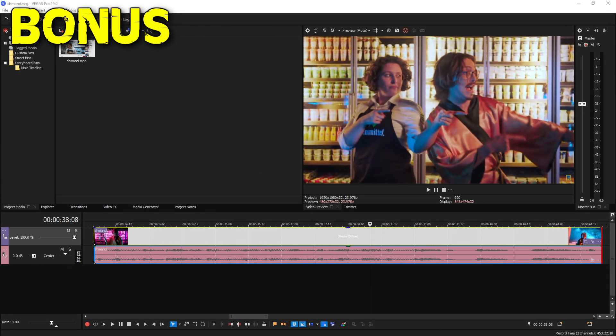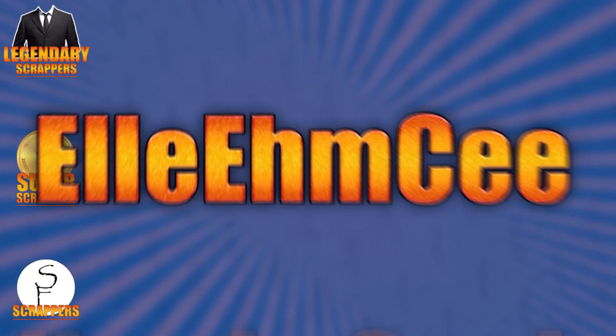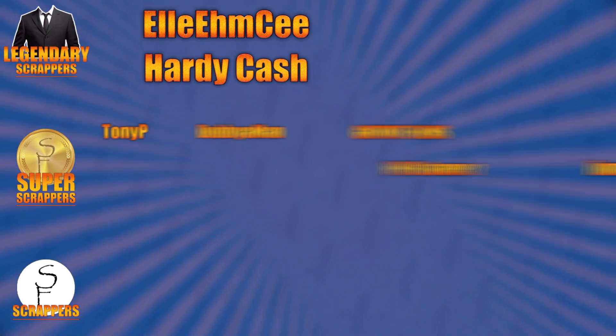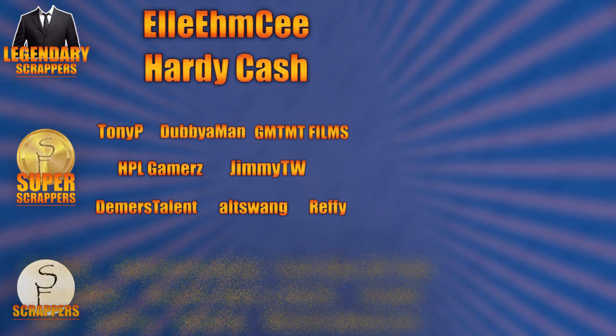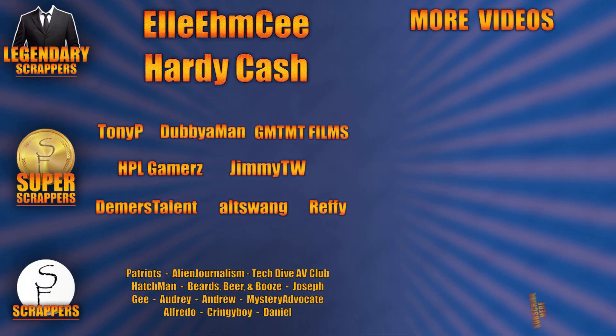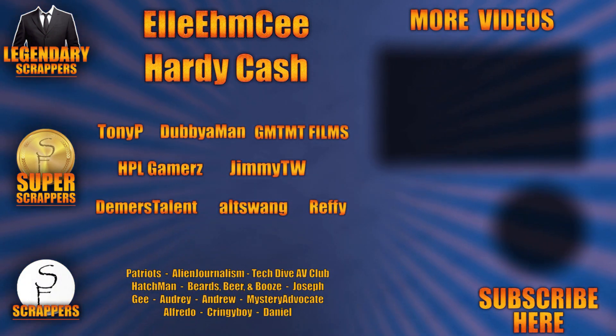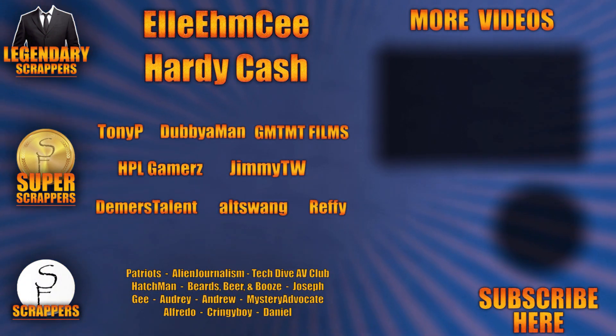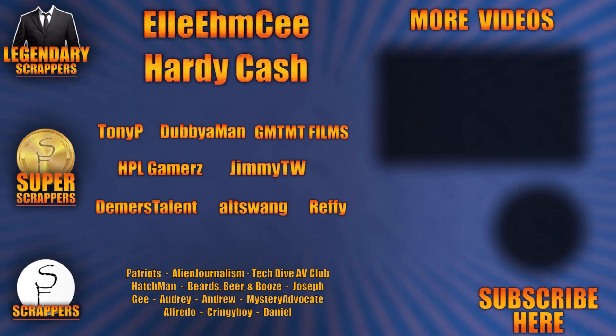If it helped you out, be sure to shoot a like and subscribe down there. That'll really help me out. I'll see you guys in the next video. And I want to give a special shout out to all my legendary scrappers at the top, LMC and Hardy Cash. You can find links to their channels and social media in the description below, and thanks to all my super scrappers there in the middle and my awesome scrappers at the bottom.